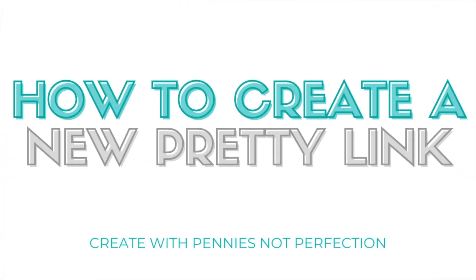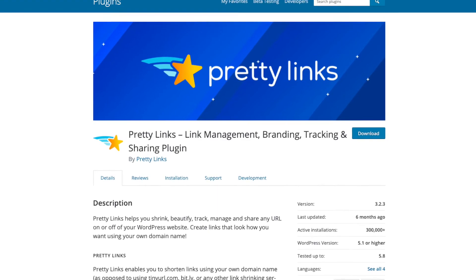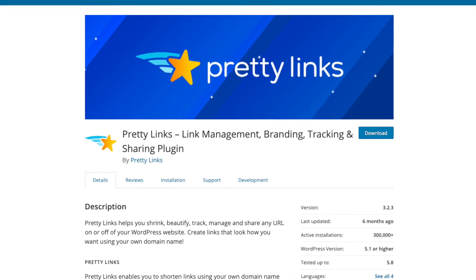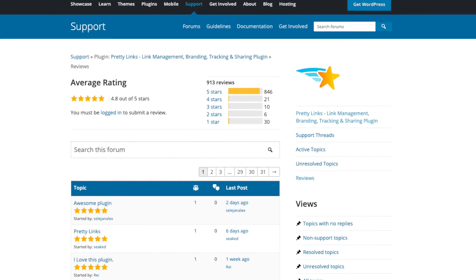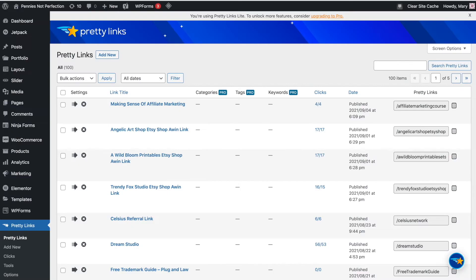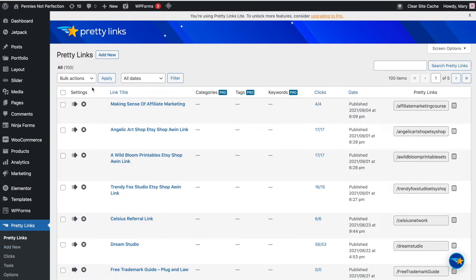Let's look at how we create a new link in Pretty Links so that you have an affiliate link that you can use in multiple different places, but you only update in one. To start, you will navigate to Pretty Links inside your WordPress admin. Go to Pretty Links in the left sidebar and then click add new either at the top or add new on the subsection of the sidebar under Pretty Links.